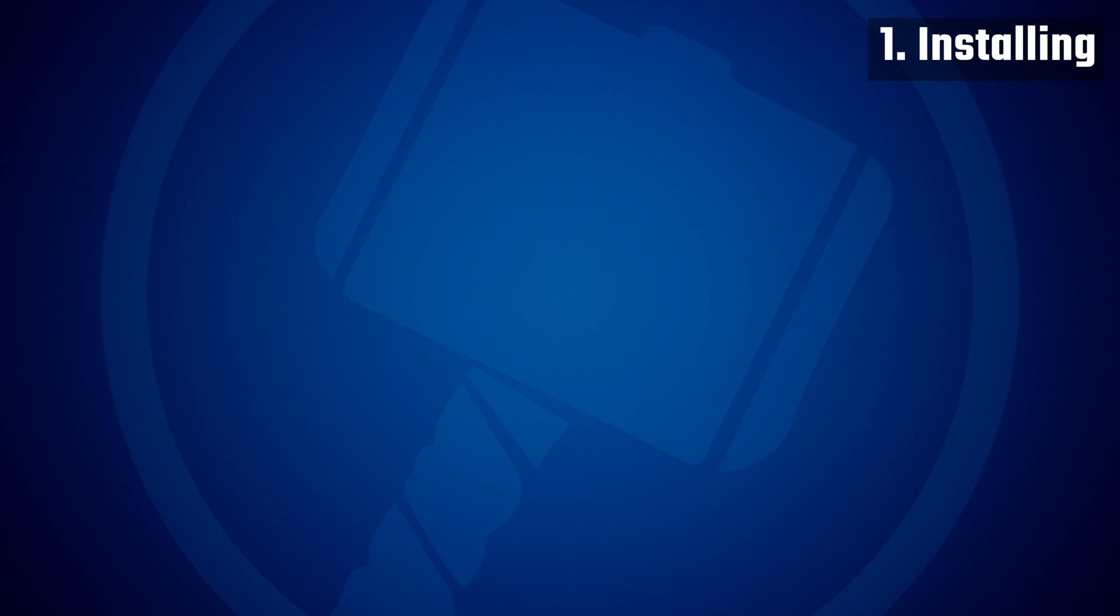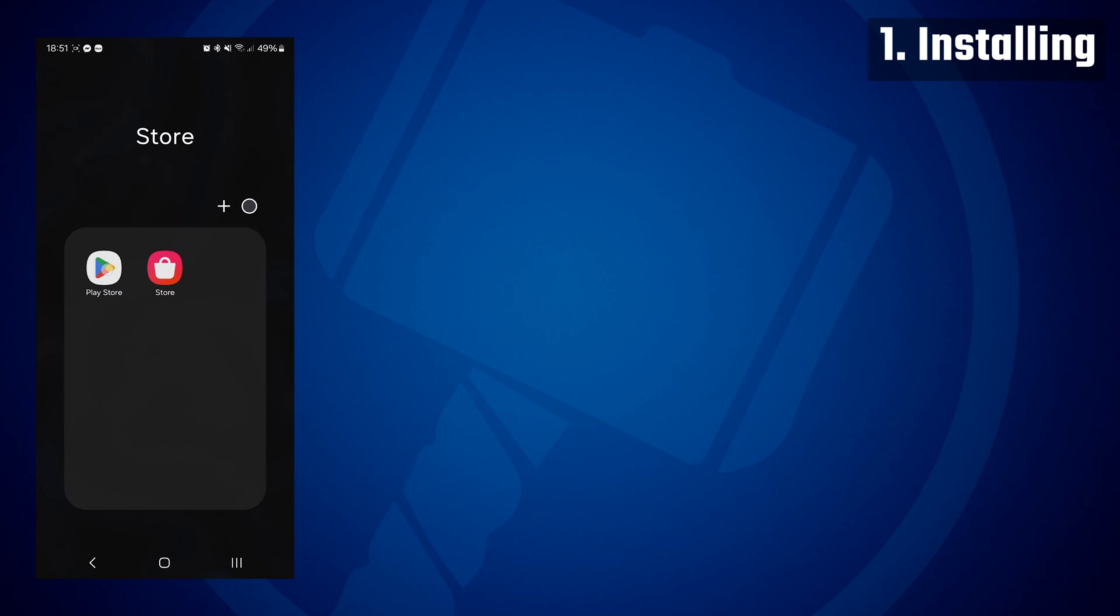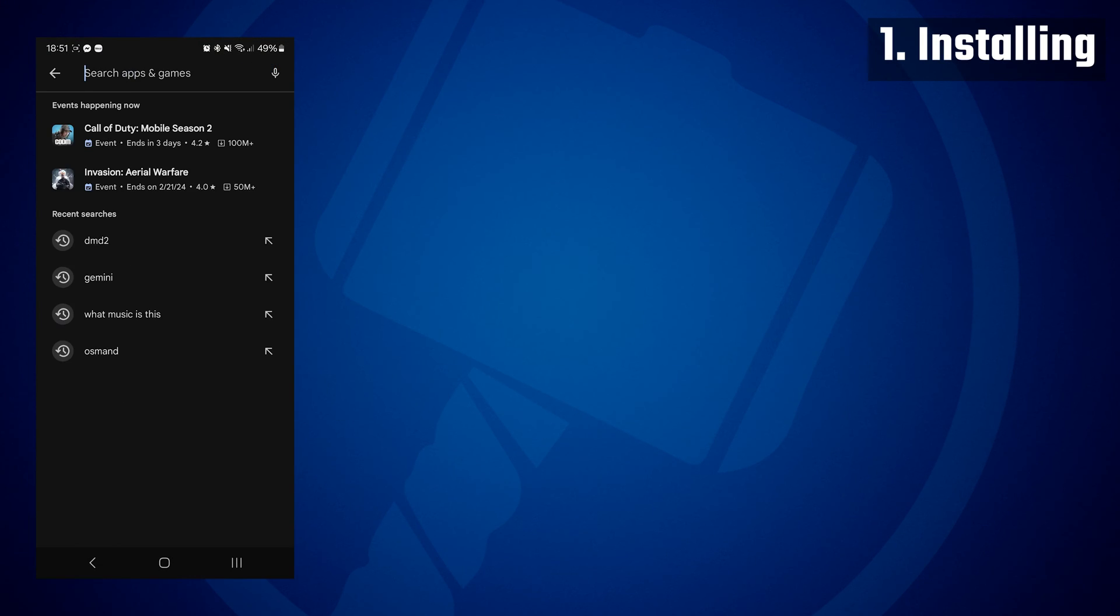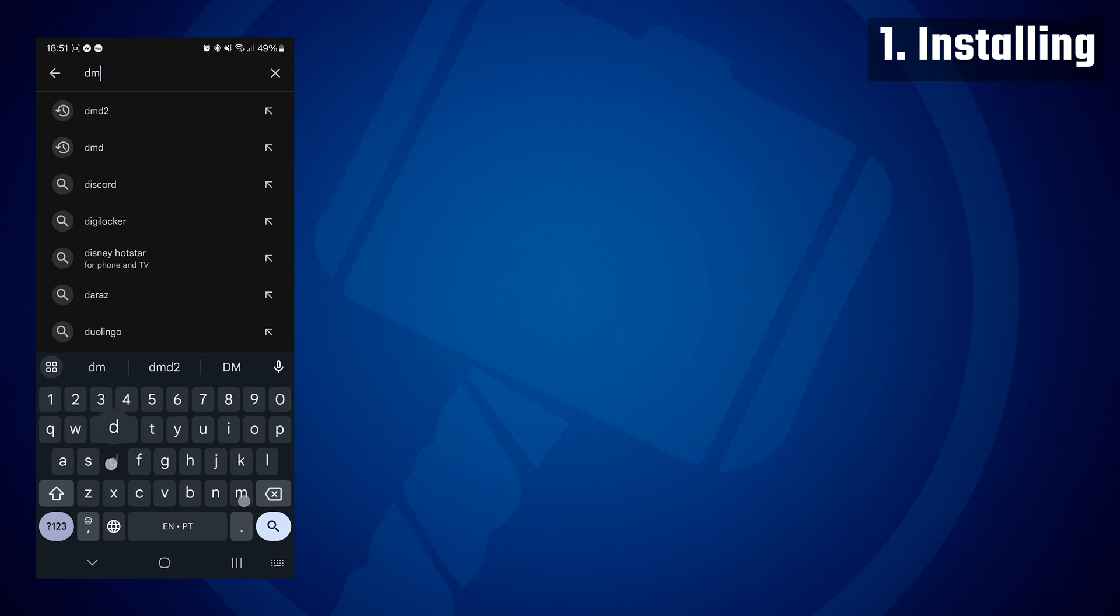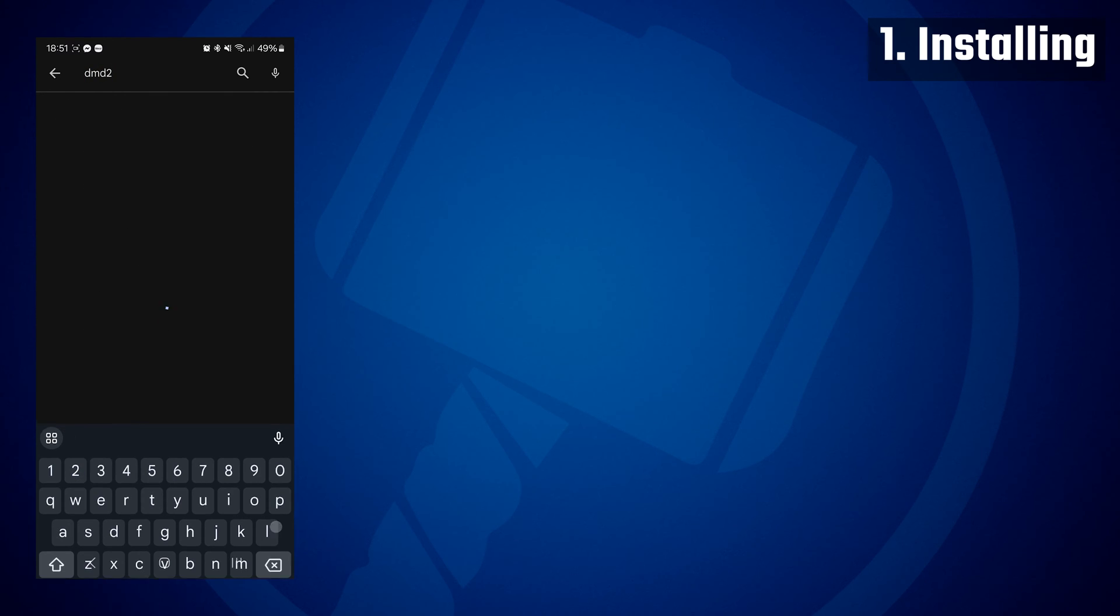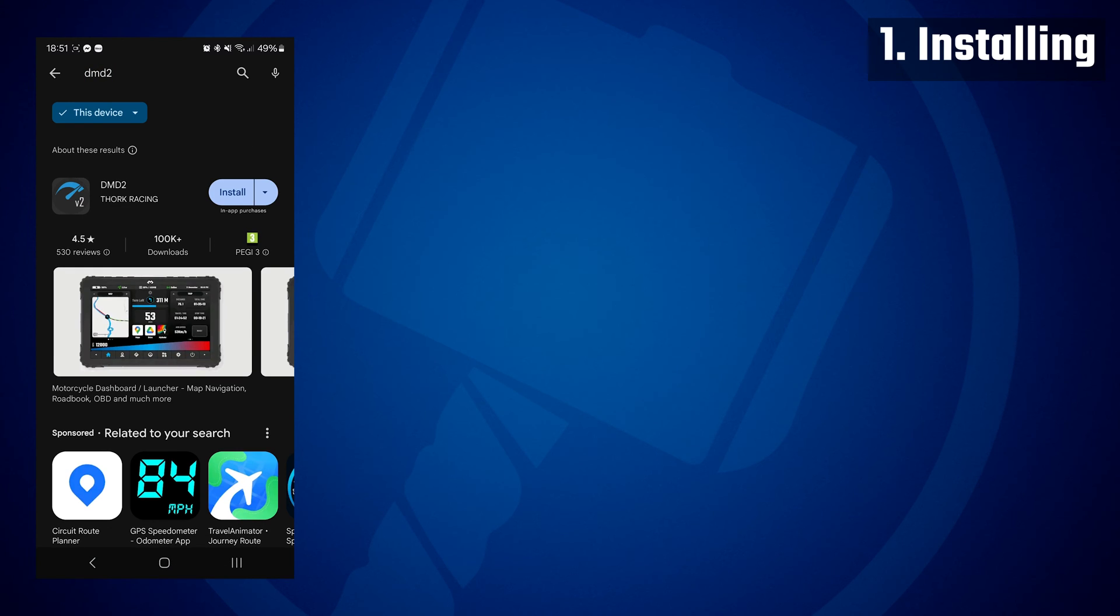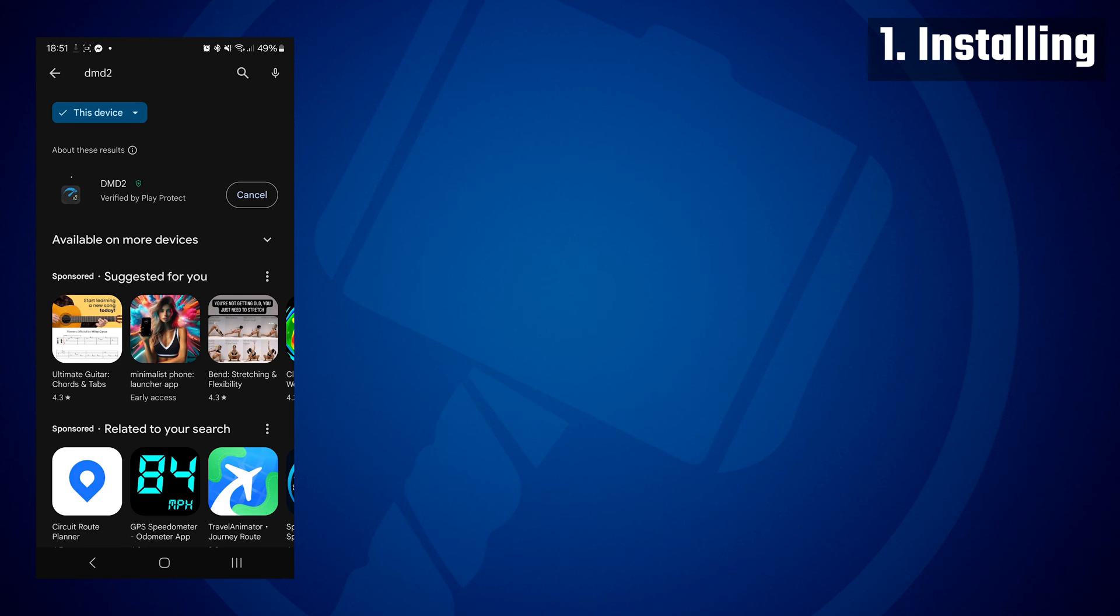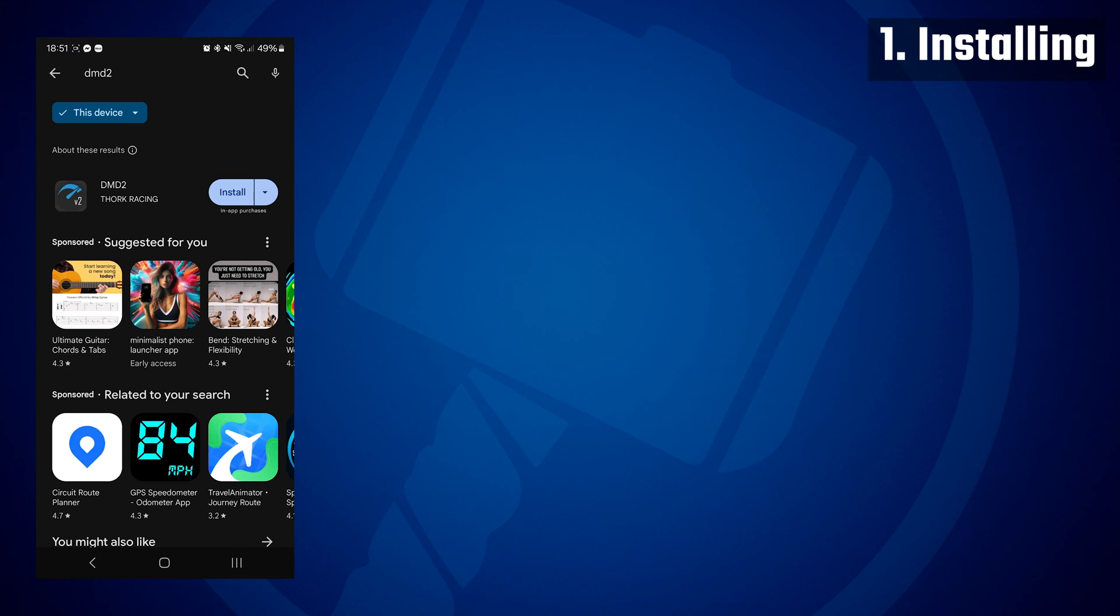Hello there, welcome to the first DMD2 tutorial. We are starting by how to install the app, which is rather simple. Just go to the Google Play Store, search for DMD2, click install, and that's it.